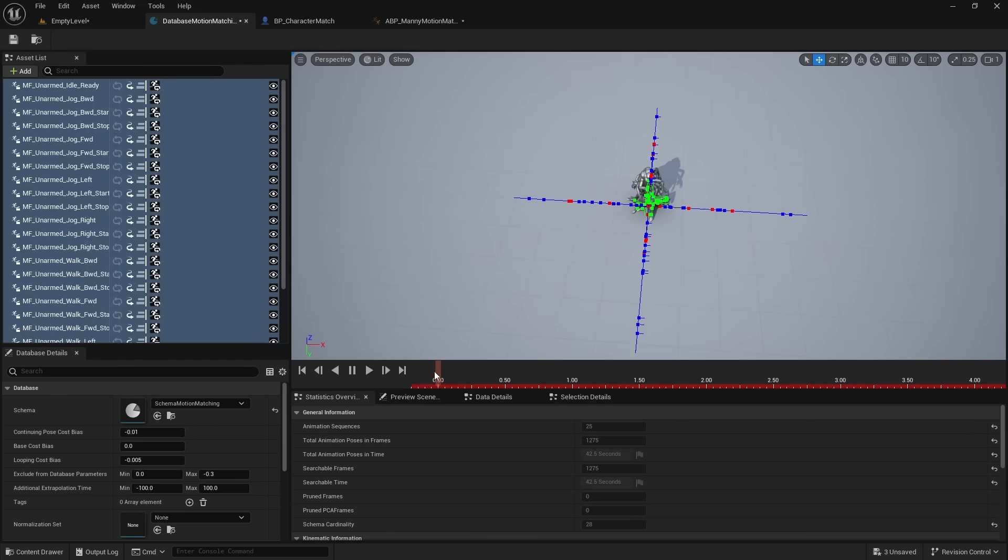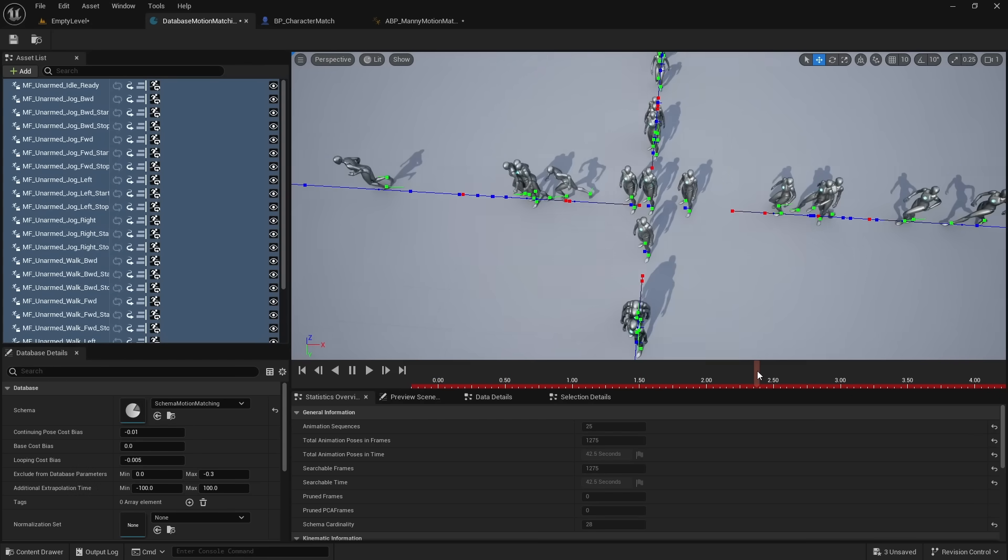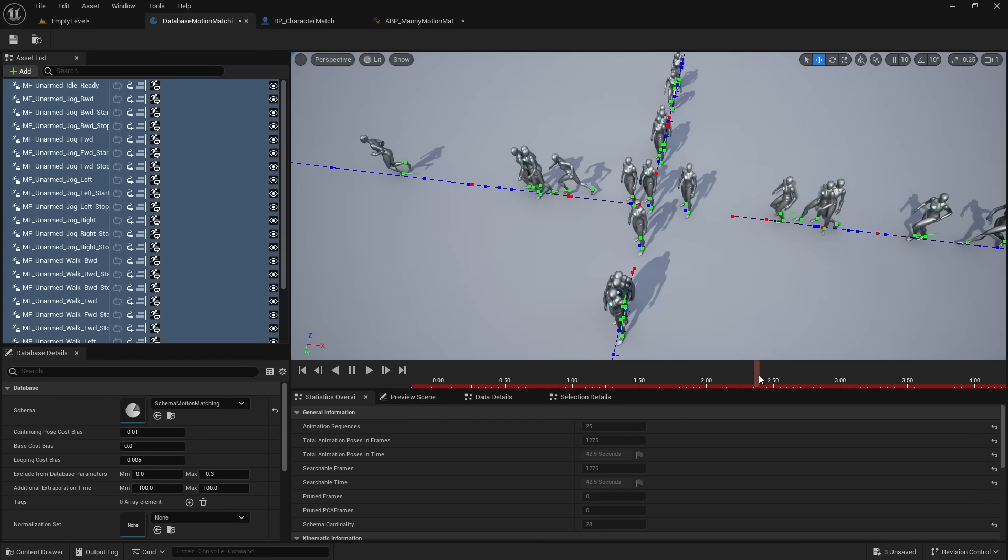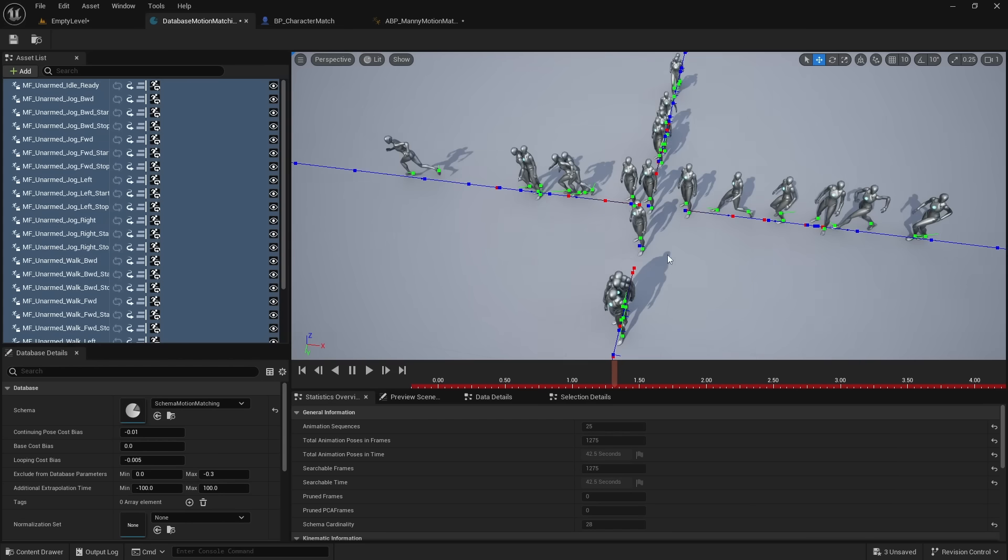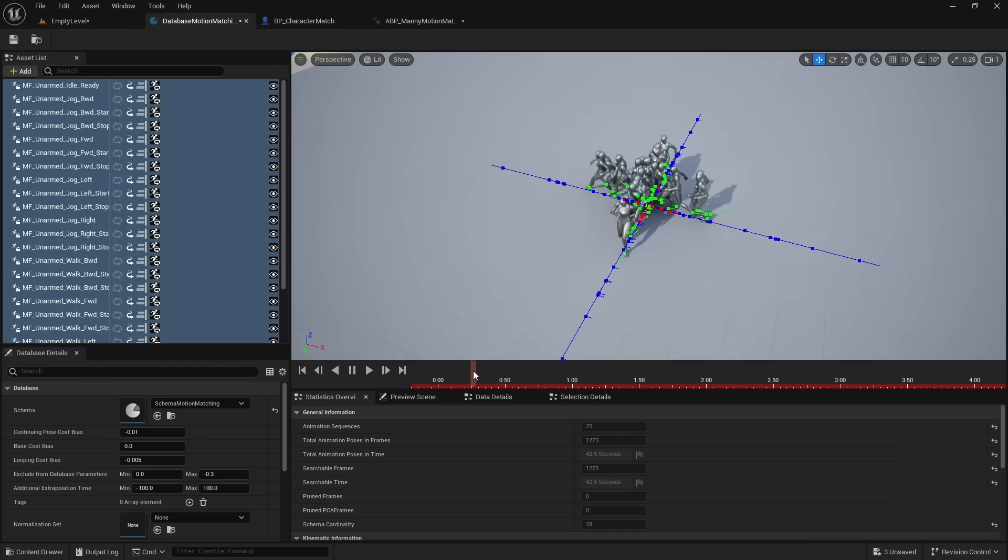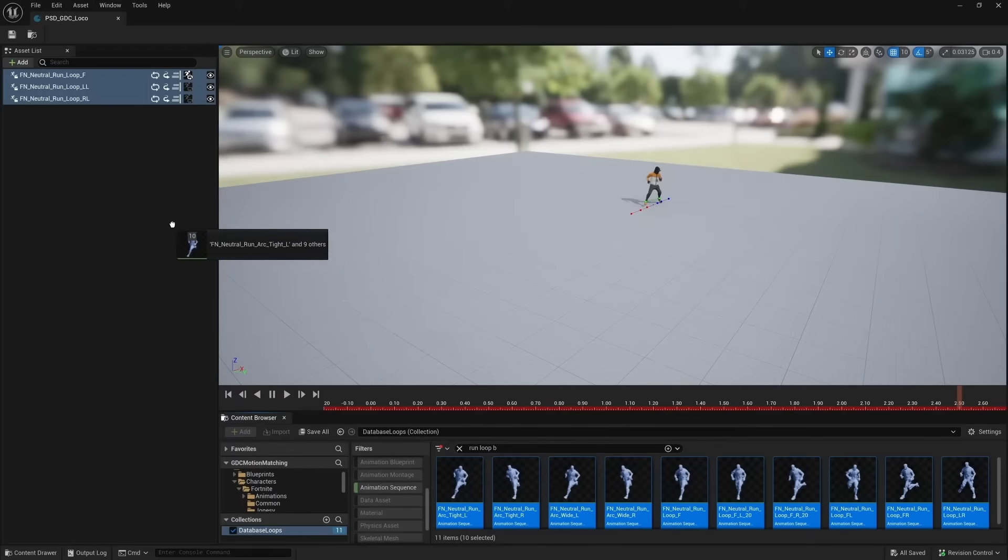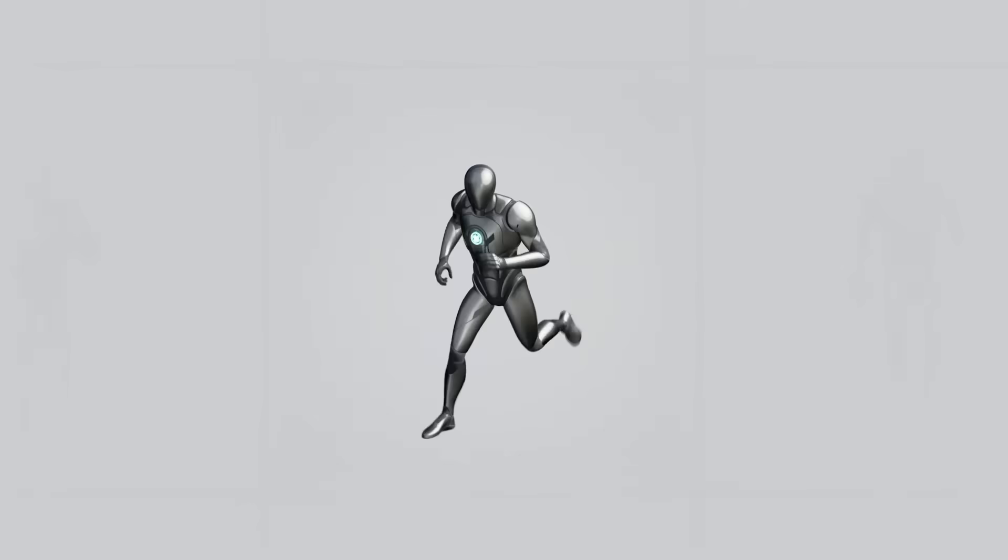If you want to improve the quality, then you have to add more unique animations to the database. The issue with this database is that there's only four directions the player can go. If we add more varied animations, it would improve the fidelity of the character. So the more animations, the better your character's movement is.